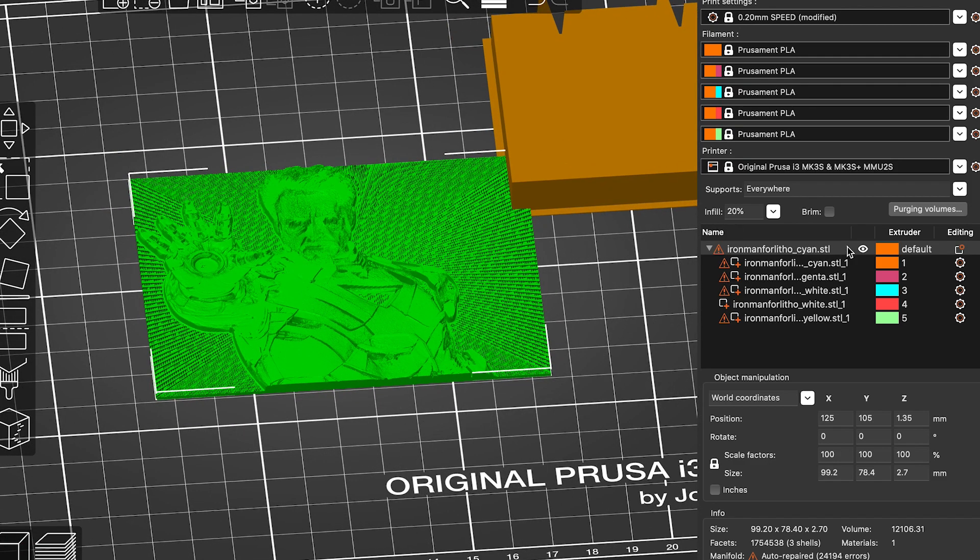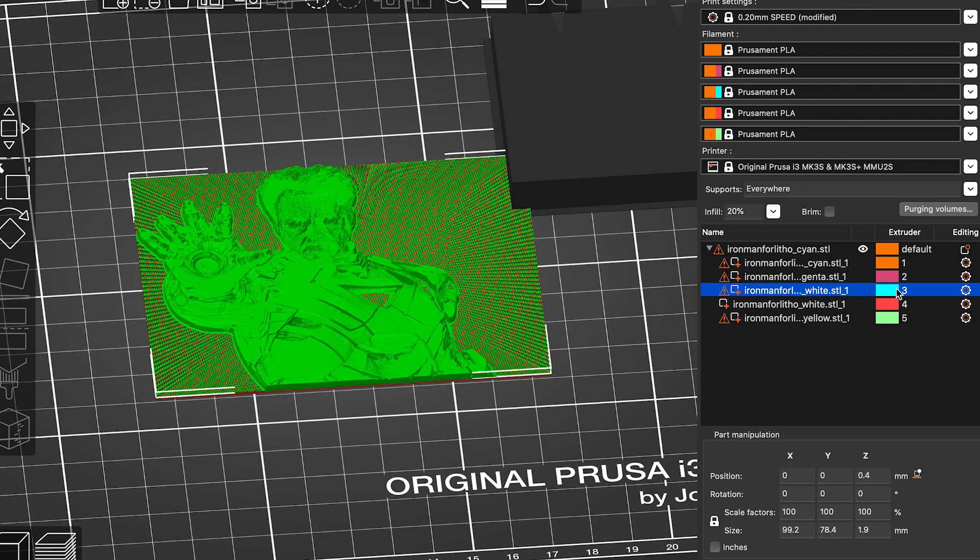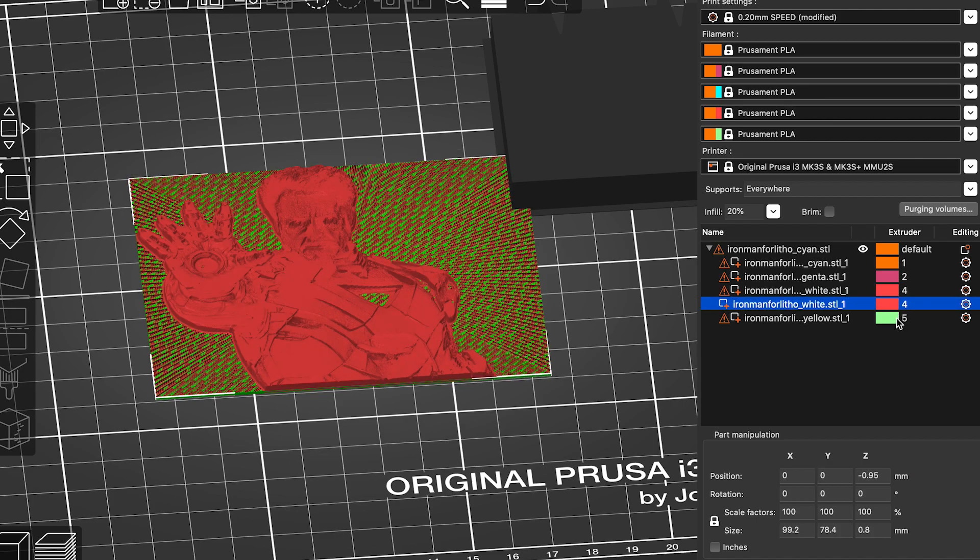Let's change a few settings. Cyan is one on my printer, magenta is two, white is four. Let's change this to four, four and yellow is three.